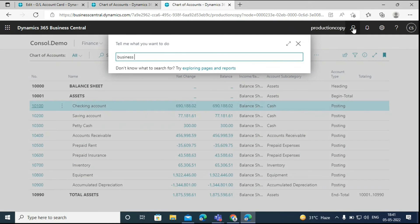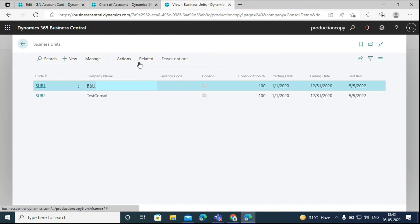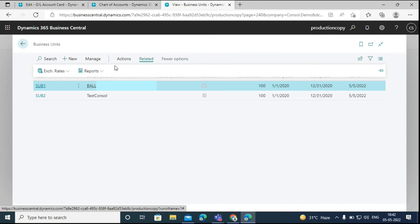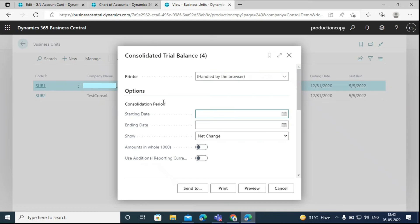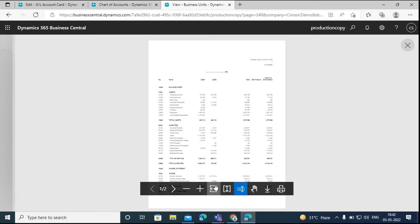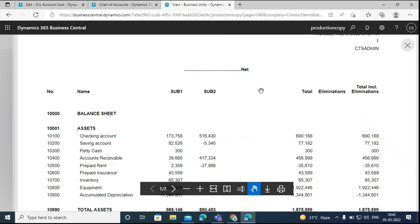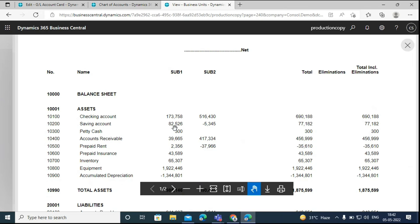We can also view the trial balance for the consolidated company here. Search for business units again, go to related, click on reports and then select trial balance. Enter the dates again and then click on preview. Here it will show the amounts of both the subsidiary companies and also the combined amount in the consolidated company.